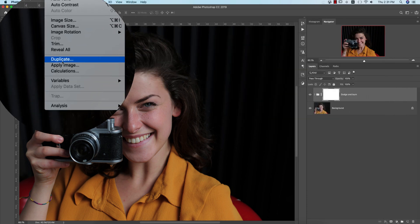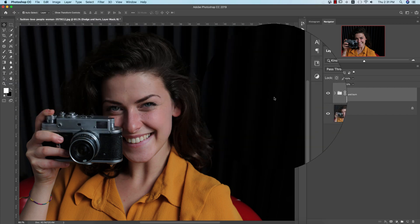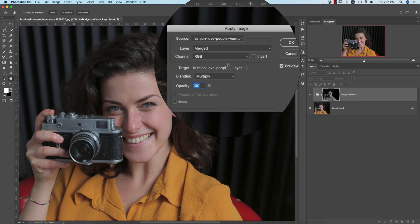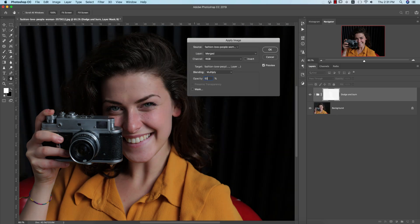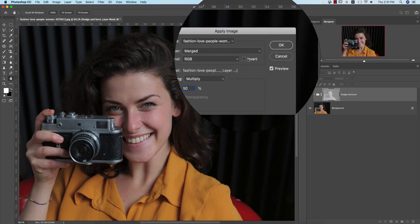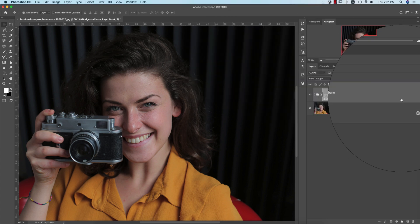Now I'll mask these layers. After masking, go to Image and Apply Image. In this portion, I'll set it to 50 percent — that's good — and everything else will remain the same. Hit OK.